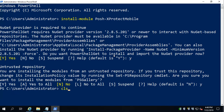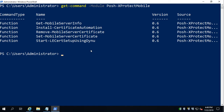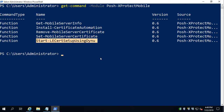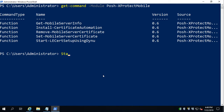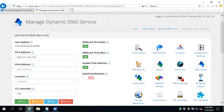The module is installed. Let's see what commands we have with: Get-Command -Module Posh-XProtect-Mobile. We're going to use a command that makes it as easy as possible: Start-LeCertSetup using Dynu. So run Start-LeCert and then hit tab — this will walk us through and ask for the information the command needs to generate the certificate. Let's hit enter. It wants our domain name — that's going to be XProtectMobile.dynu.net in my case.